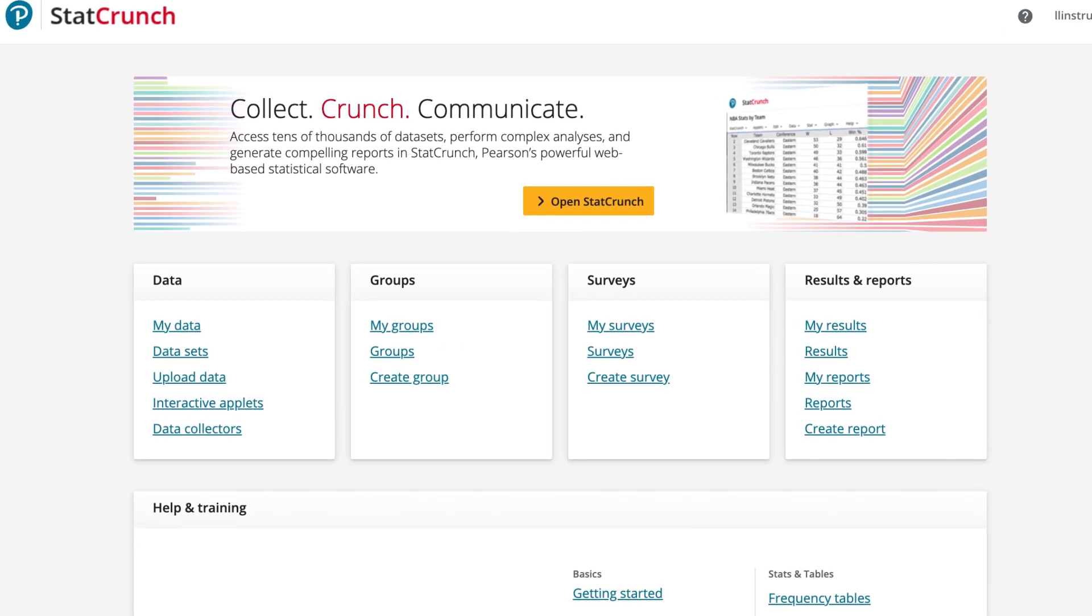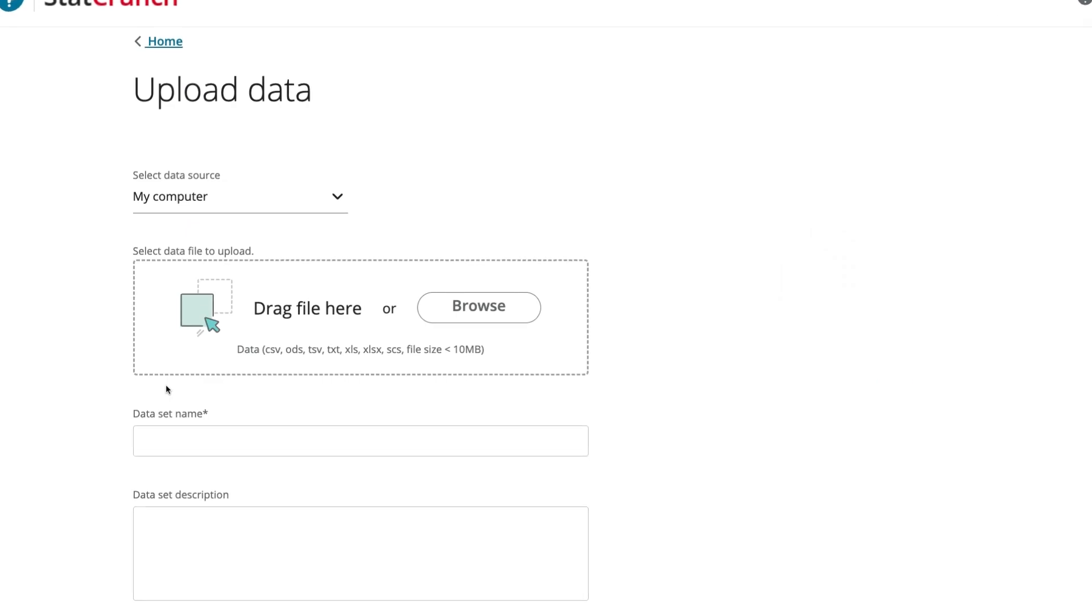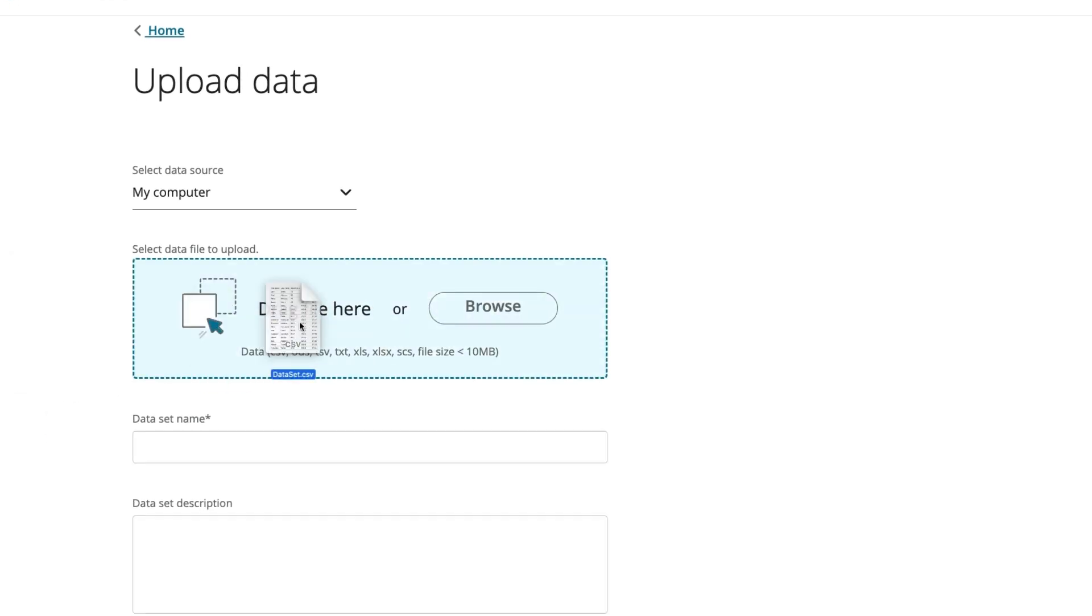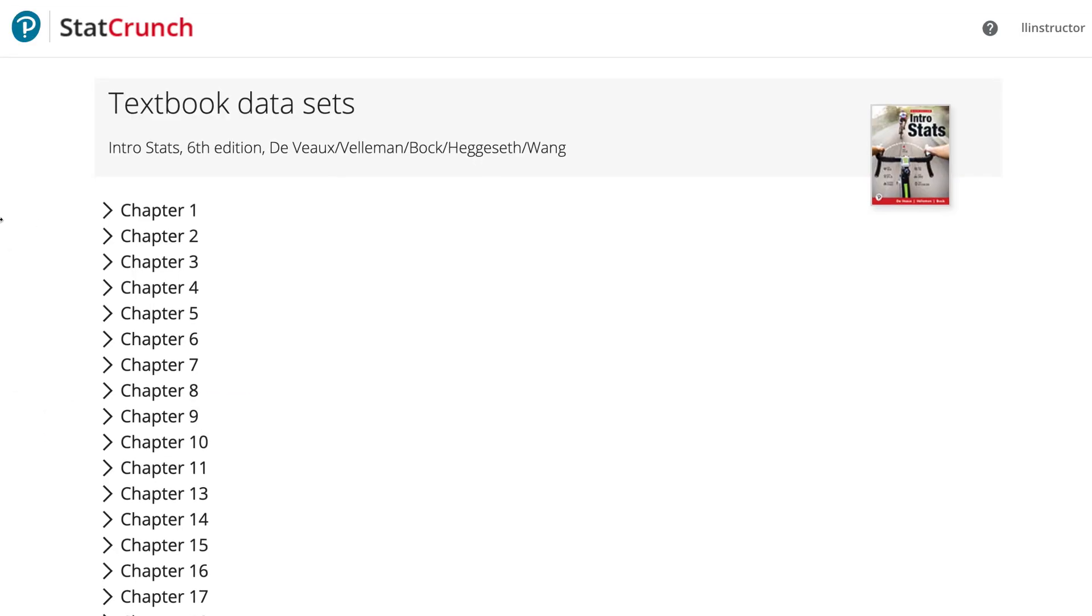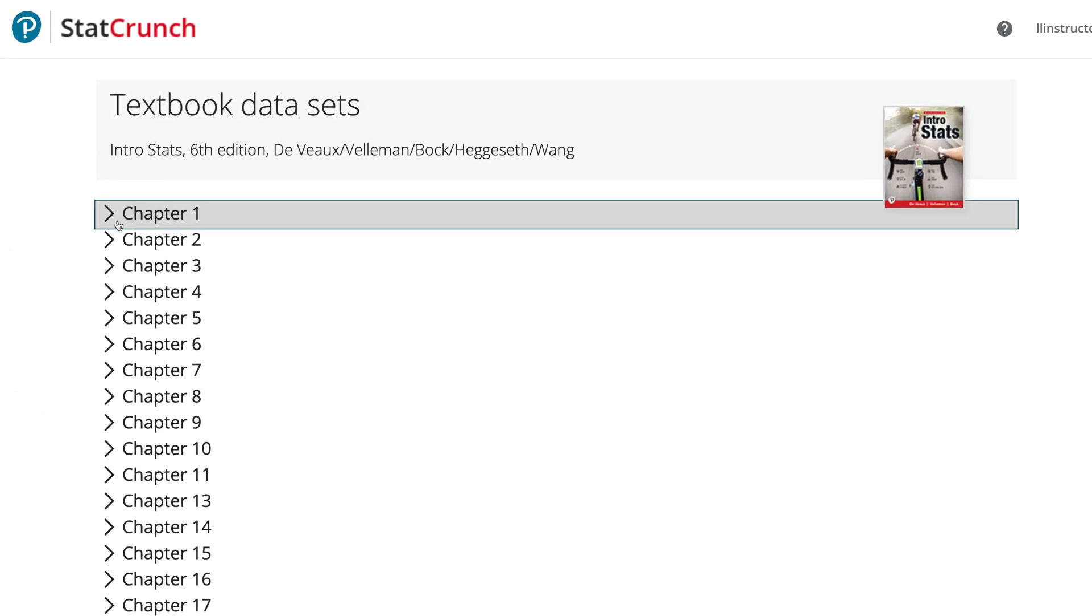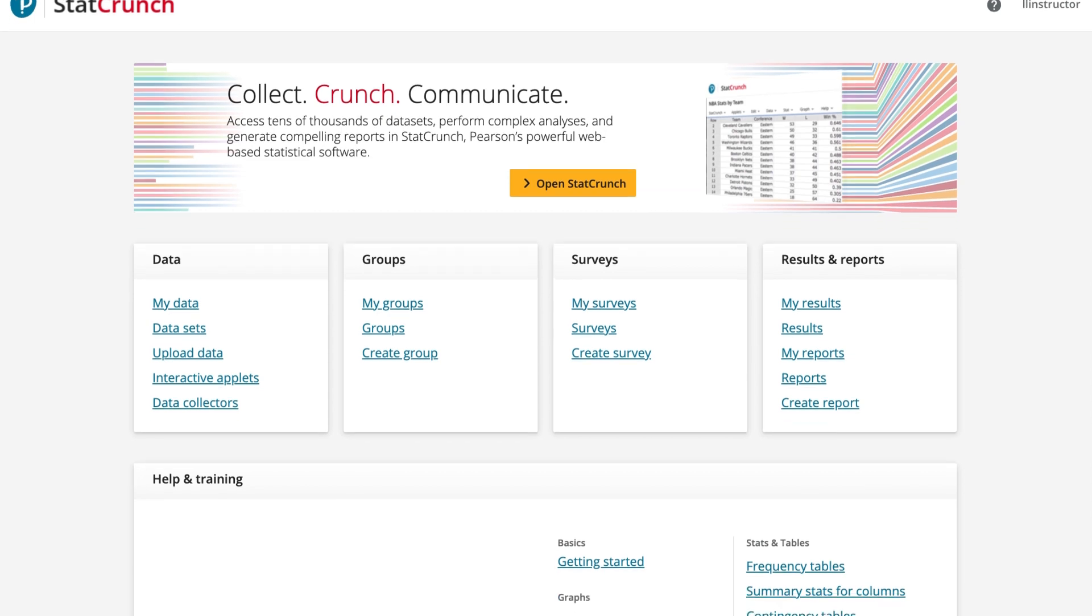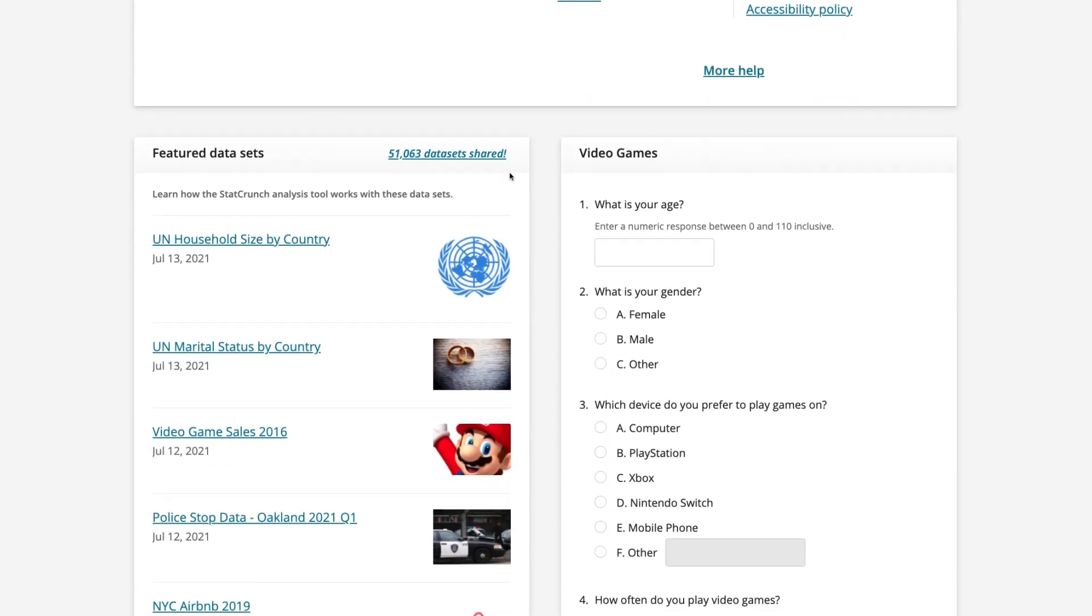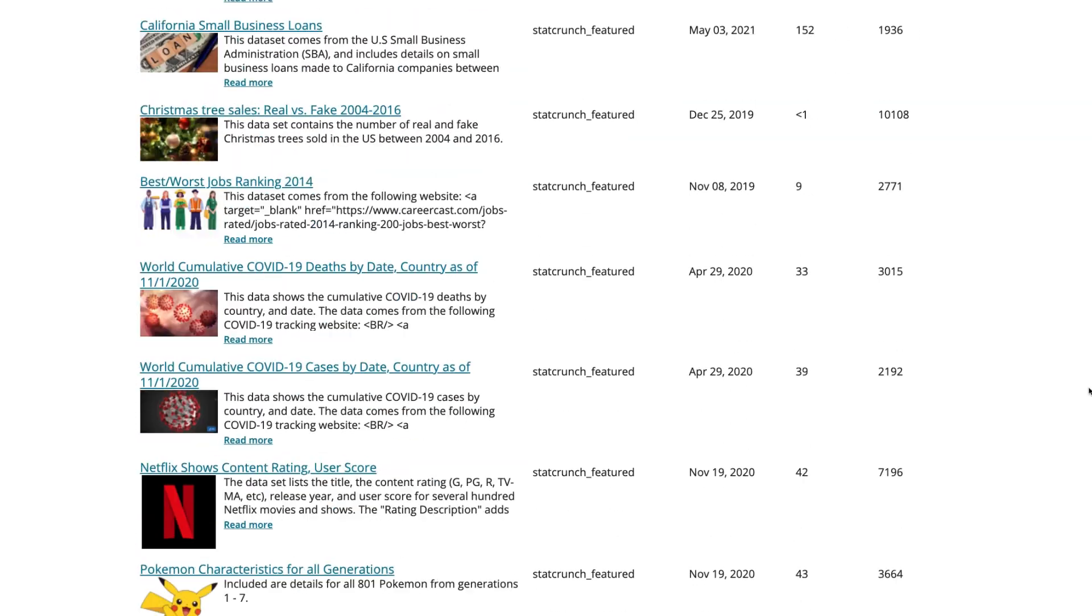StatCrunch makes it simple to bring your own data or use provided data. Students can upload their own data, easily access data sets from their Pearson textbook, choose from data shared by other students and educators, or use one of our featured data sets.